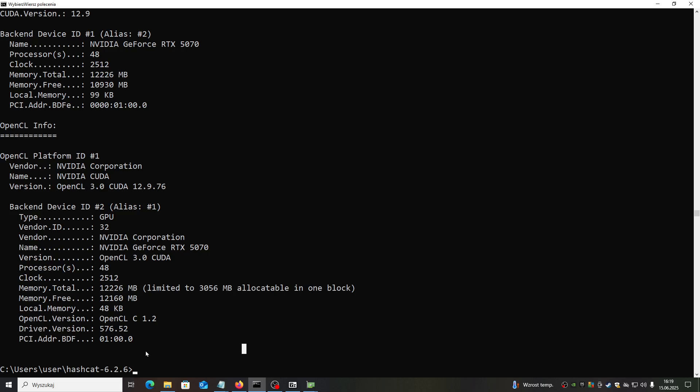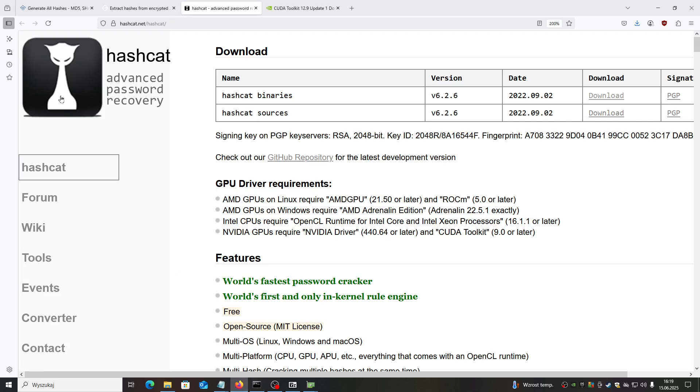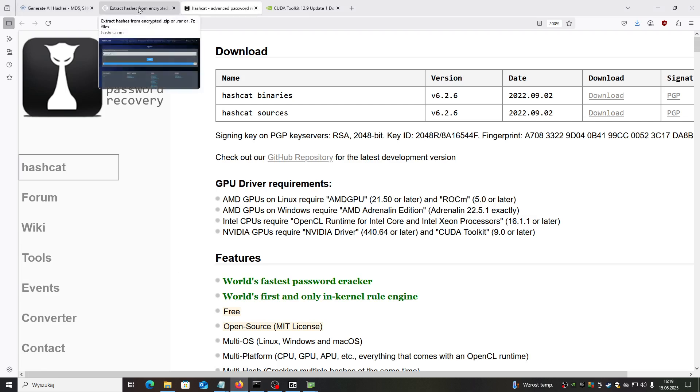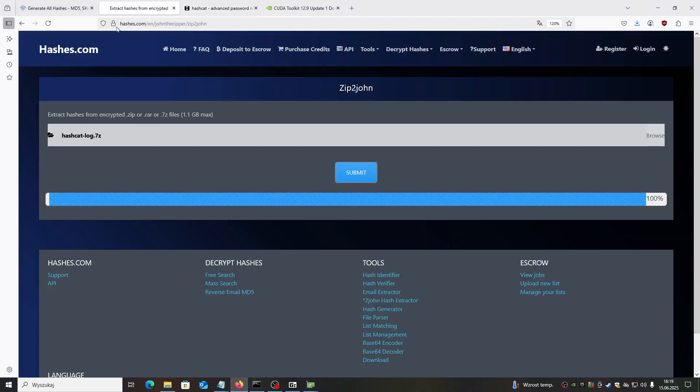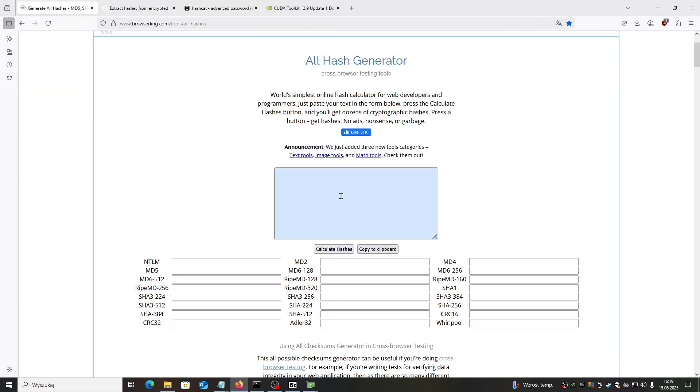What we can do with this tool and how we can use it? Basically, you will be working with hashes. Let's create some hash. Hash is the method how the passwords are stored.